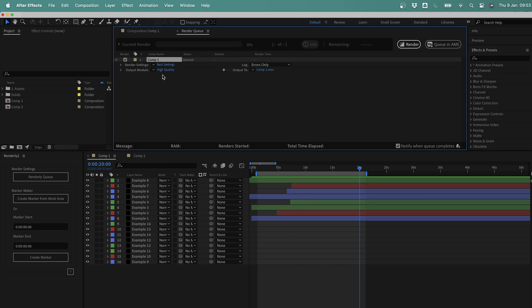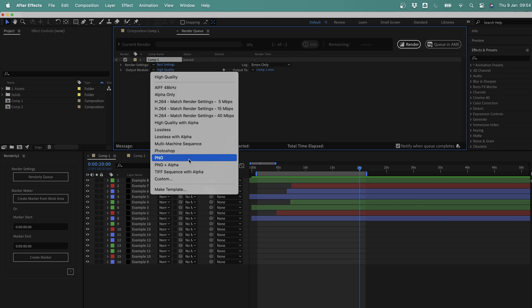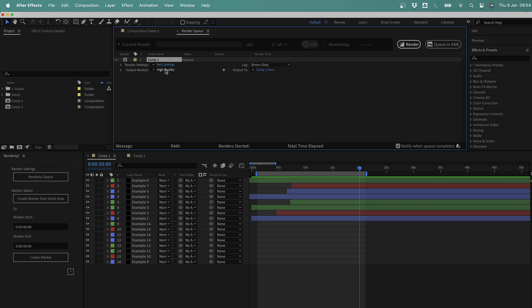The first issue is that you can only set one default render template for all your renders. If I add this comp to the render queue, you can see that it defaults to my high quality template. So if I'm working on a project that needs a mix of image sequences and ProRes files, then I'm going to be having to change these settings manually quite a few times.